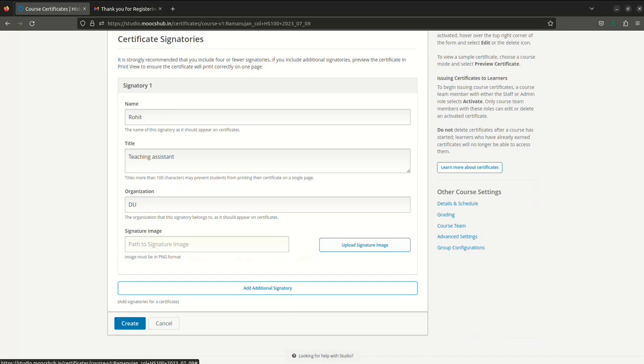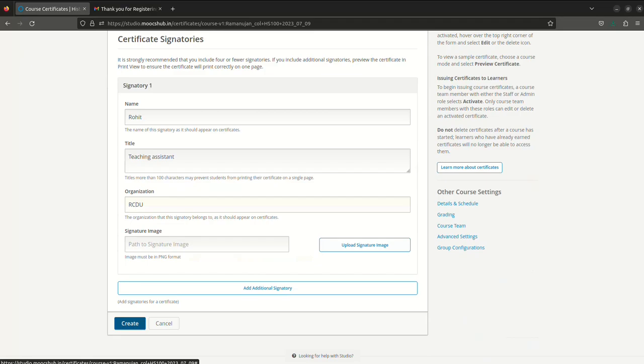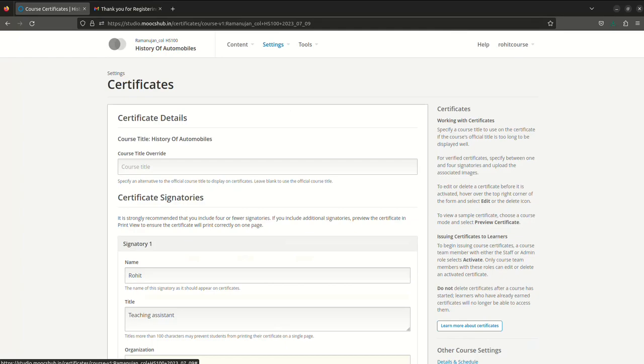Also if there are any additional signatories, you can see this button and add them. After that you can click on Create. The certificate will only be available when the participant will have completed all the courses and passed all the requirements which you set earlier. Only after that he will be able to get the certificate.